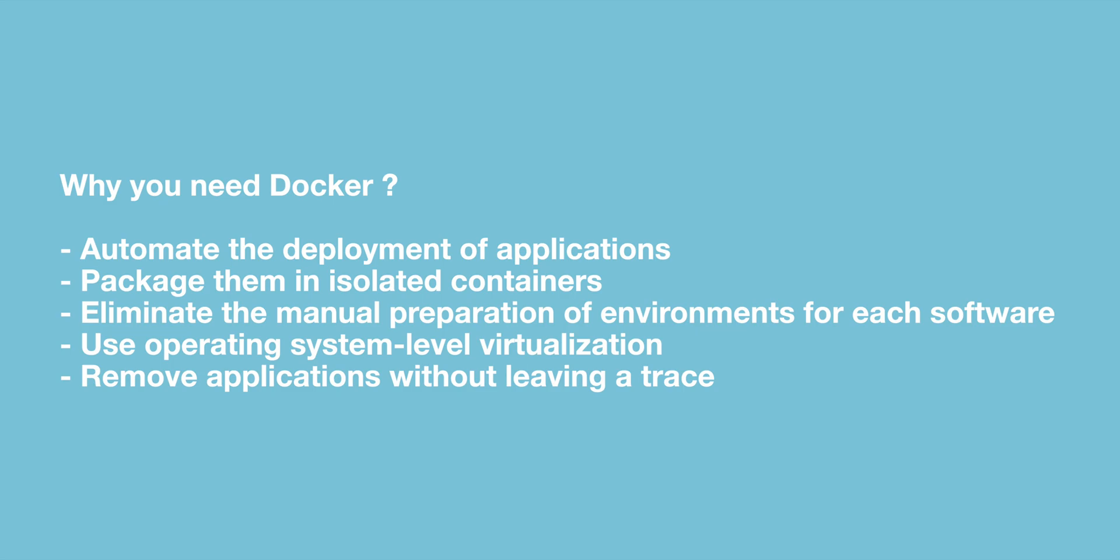Every software has its own requirements from the operating system and some may even require different operating systems than yours. Docker solves this problem by eliminating the need to manually prepare environments for each software. It provides operating system level virtualization, making it easier to package and deliver the software you need in containers.